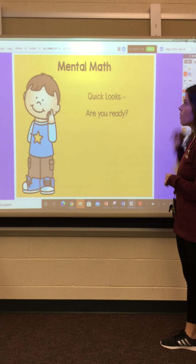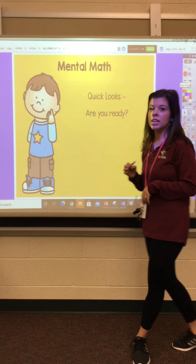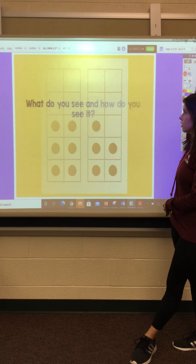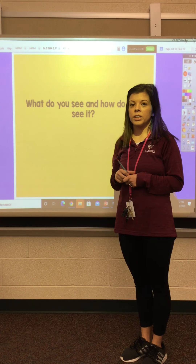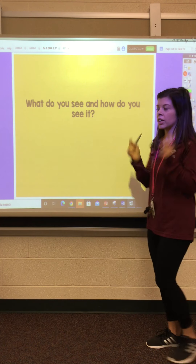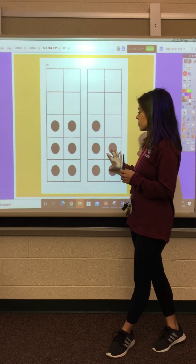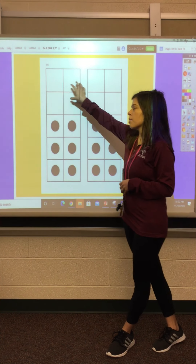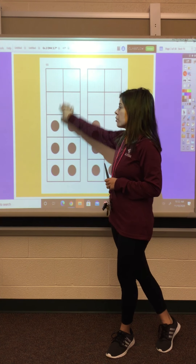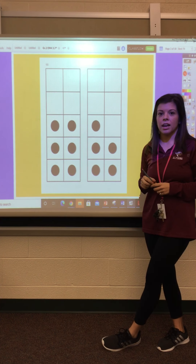Let's go ahead and get started with our quick look. What do you see and how do you see it? If you said that you would take these four dots and carry them over to fill this 10-frame to have a full 10-frame, good job. So you would have a full 10-frame with 10 dots and one left over, so 10 plus 1 is 11.